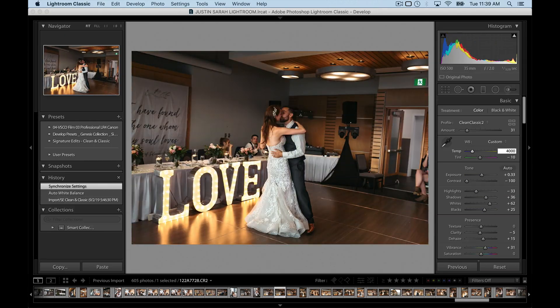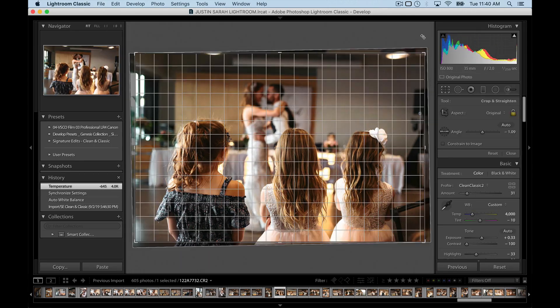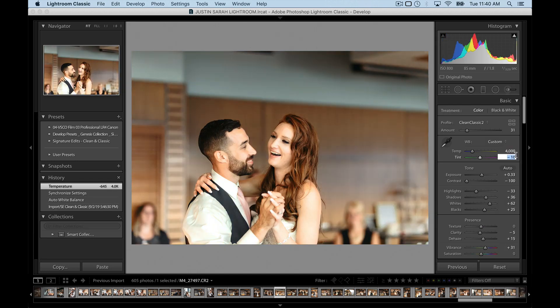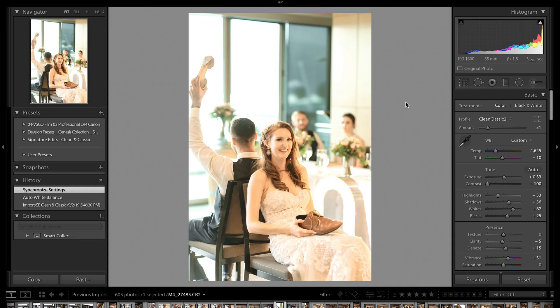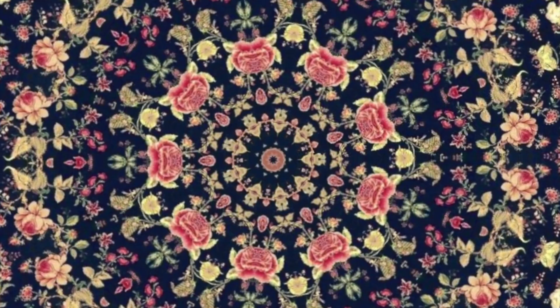Hey guys, Ryan here at Signature Edits and inside of this Lightroom tutorial, I want to show you how white balance is the single most important editing tool inside of Lightroom. Are you ready? Let's do it.